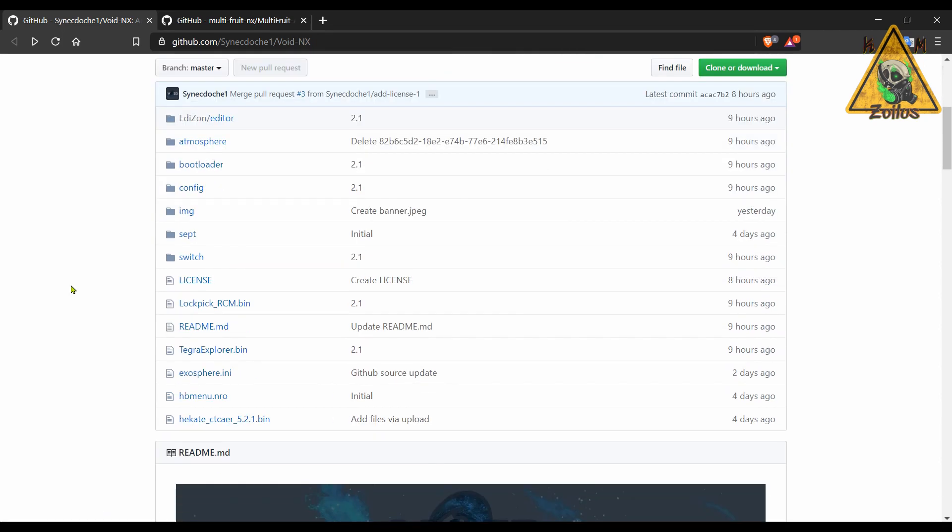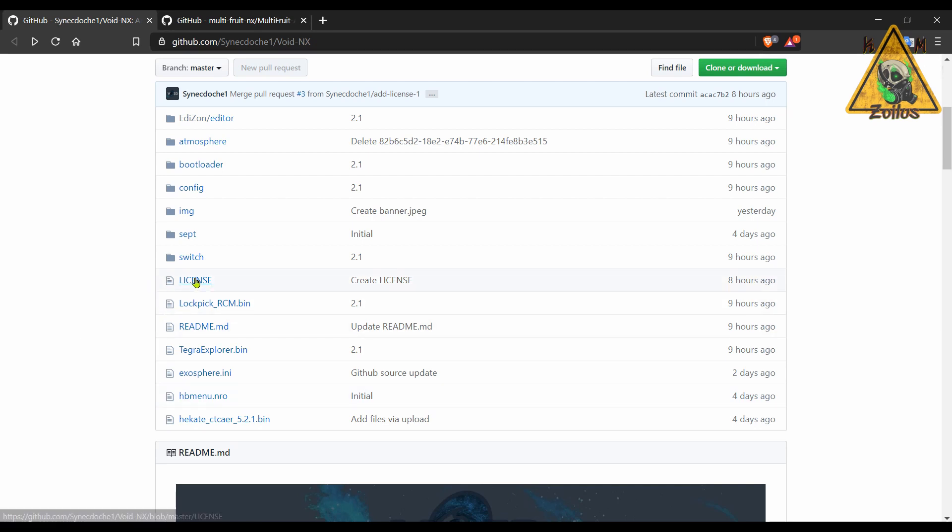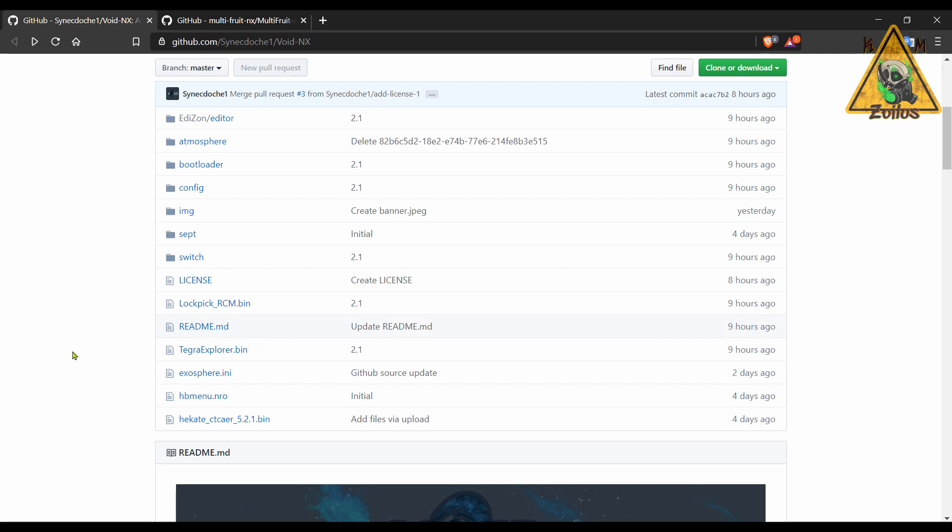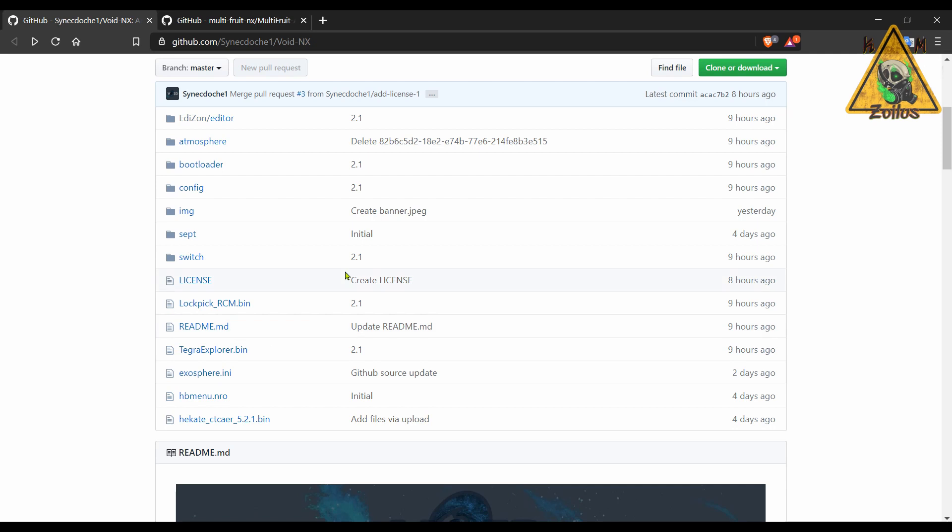When the zip downloads, you're pretty much going to copy and paste everything, which is what you see right here, to the root of your SD card. There are a couple of things that you don't need. You may not need the license, you don't need the readme file in there.